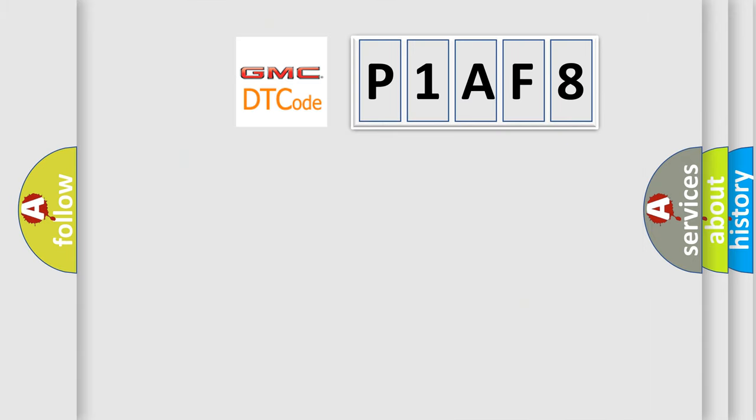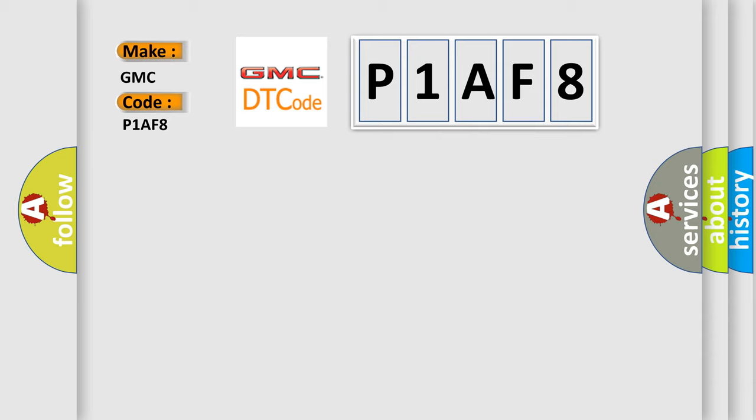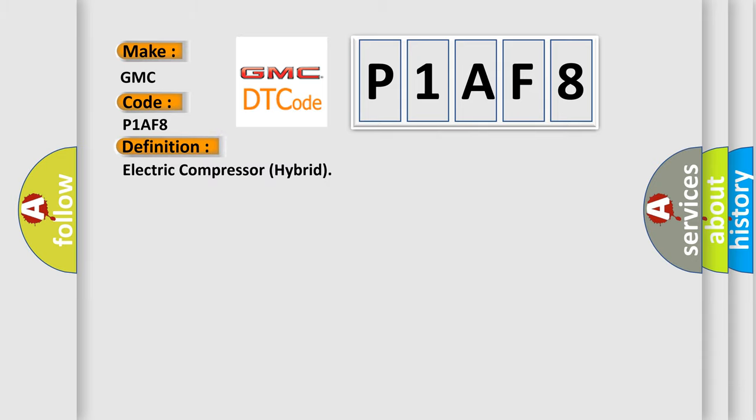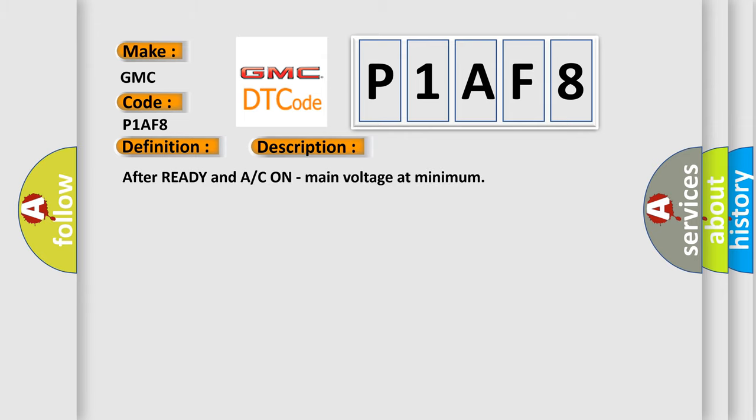So, what does the diagnostic trouble code P1AF8 interpret specifically for GMC car manufacturers? The basic definition is Electric compressor hybrid. And now this is a short description of this DTC code: After ready and AC on, main voltage at minimum.